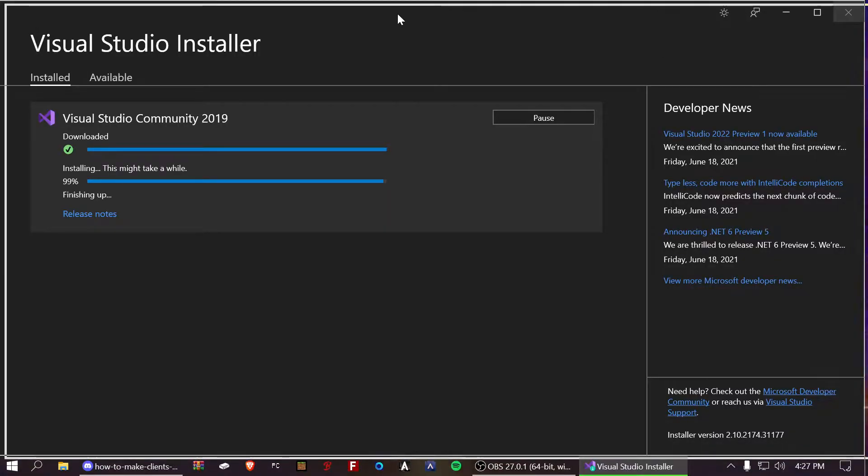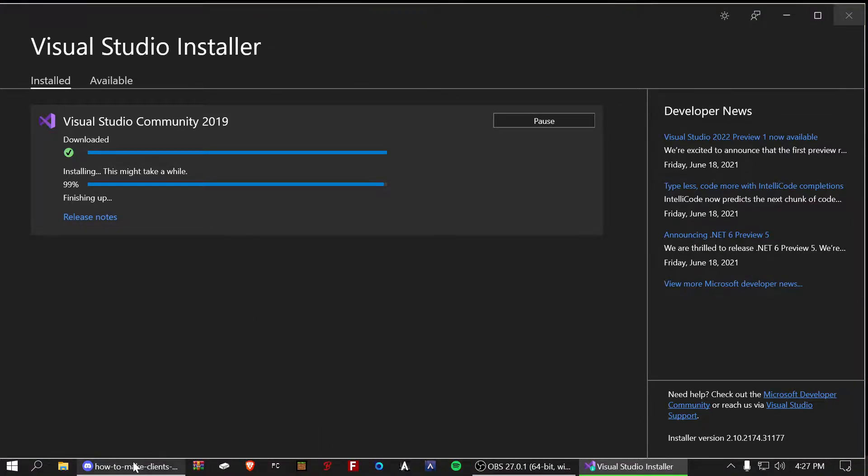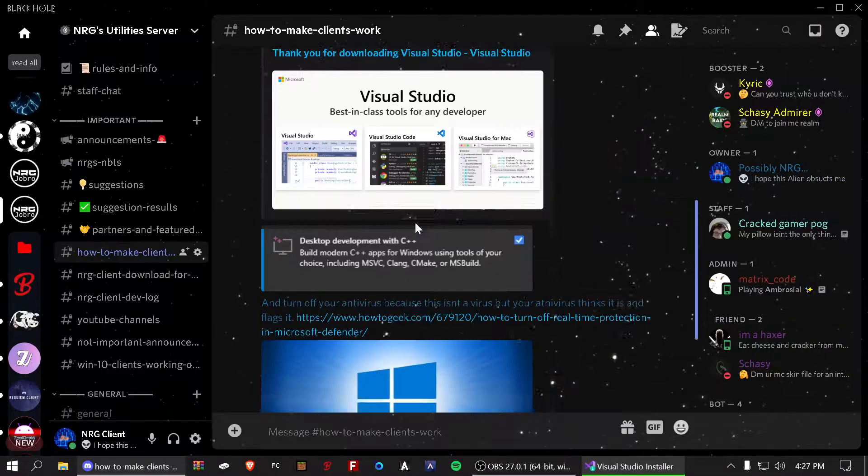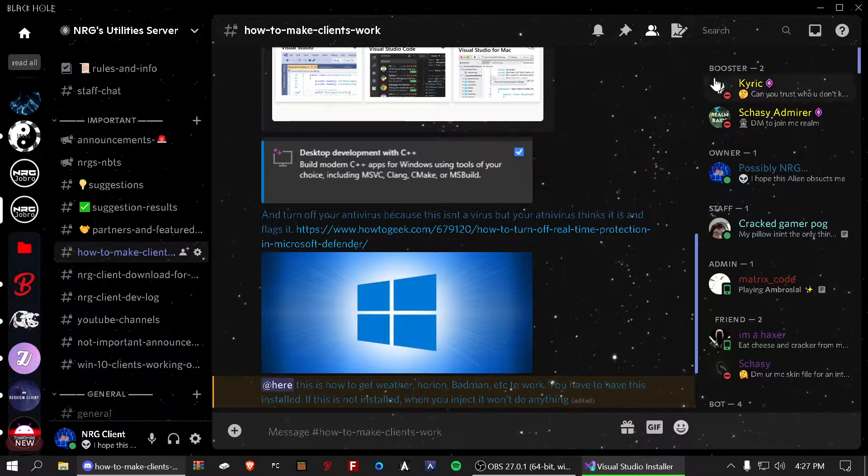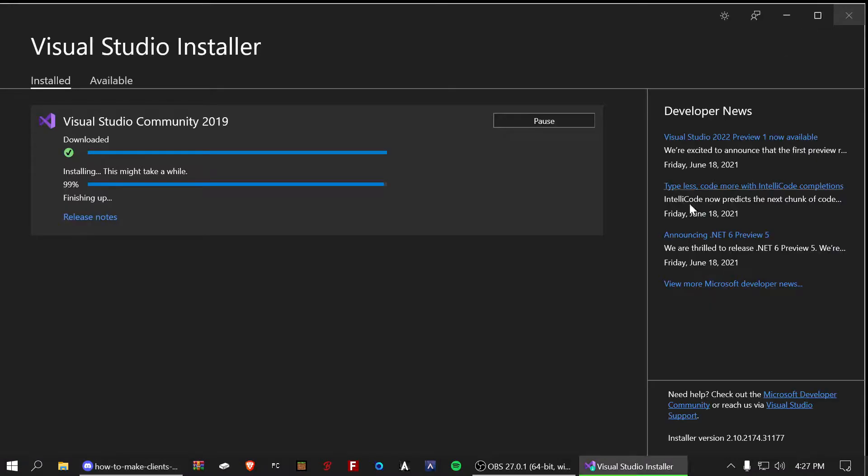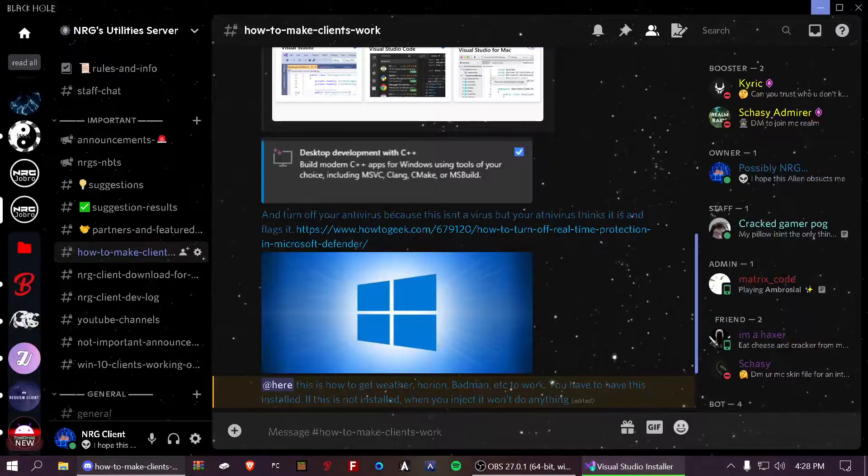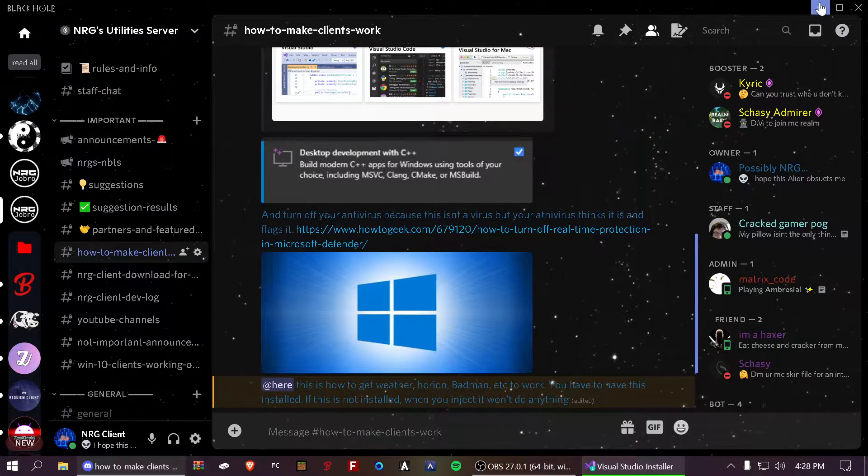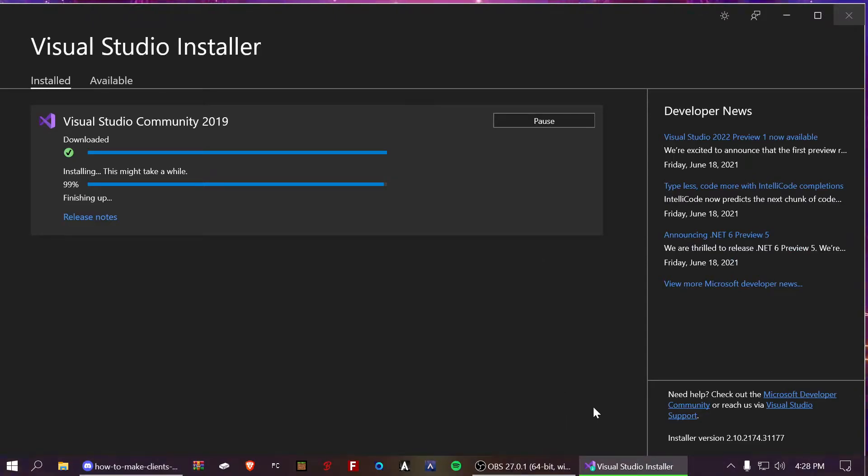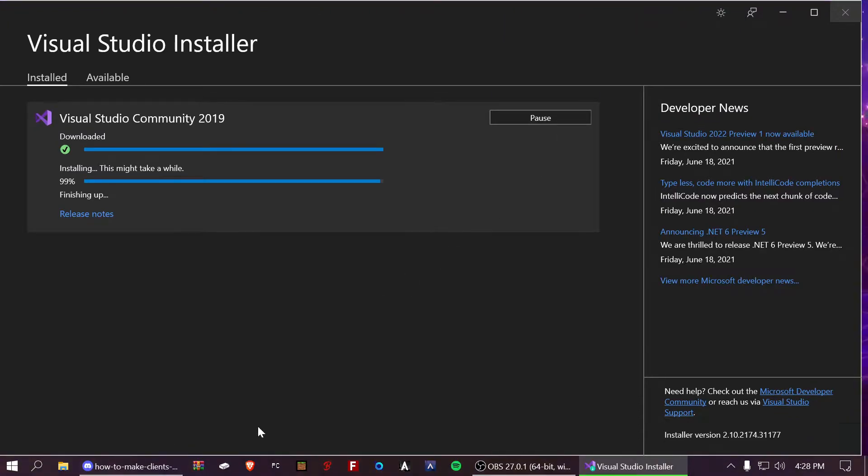Once this is opened up, it'll have lots of different options right here. So, you want to click this option, desktop development with C++. You want to click it, it'll be right about here. If it's not there, just scroll down a little bit and then find it. You need to click the check mark right here. So, just click the check mark on it and then it'll pop up with things on the right. Don't worry about that. That is just telling you what it's installing.